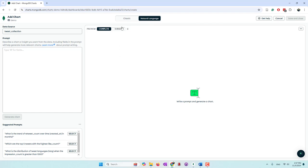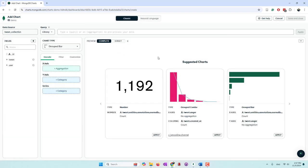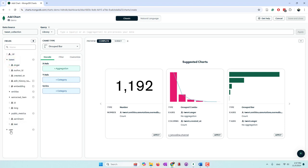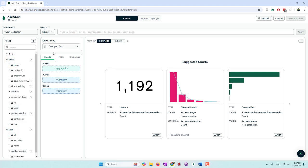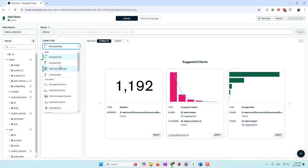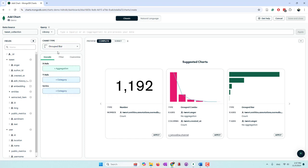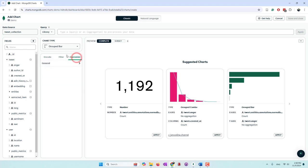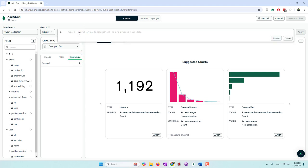Here you can see the classic visualization interface, and there is also where the new natural language function is — we'll come back to that later. In the classic view, you choose your data source, and once the data is loaded you can drag different fields into the middle panel, choose different chart types, customize visual options, drag fields into X or Y axes, define filters, or apply document query or aggregation pipeline filters.